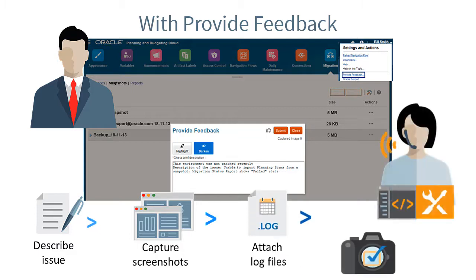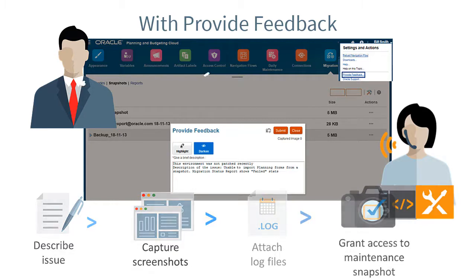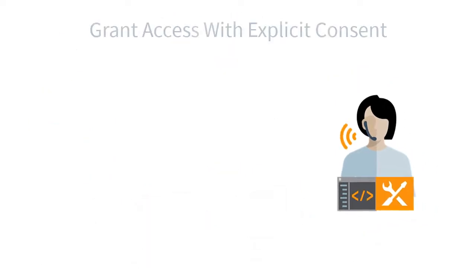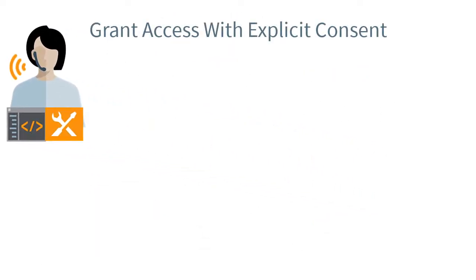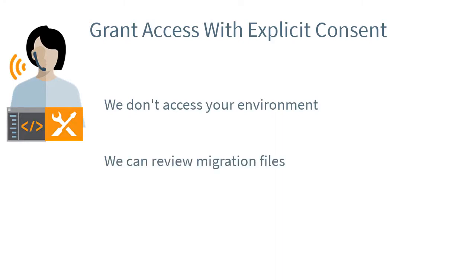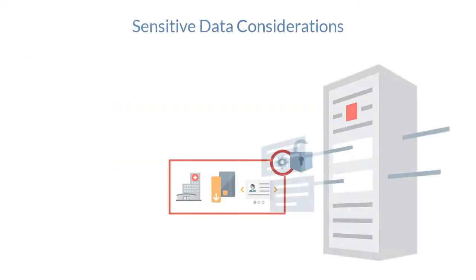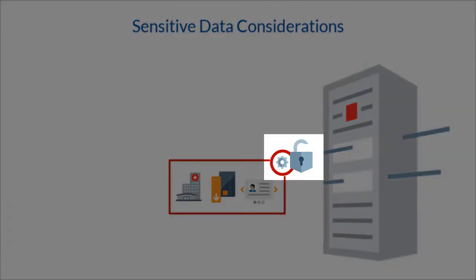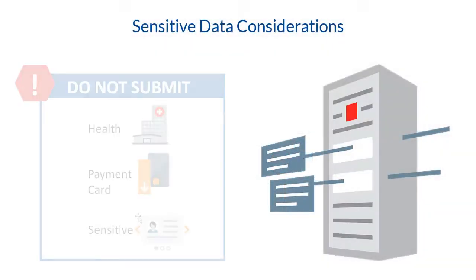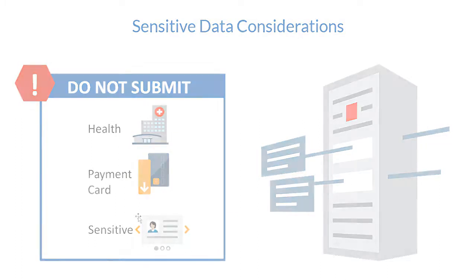It also lets service administrators provide consent so we can access the current maintenance snapshot available in the environment. This does not allow us to access your environment. It only allows us to review the migration files or to internally create a test environment of your application. Because application snapshots are stored on a secure server not designed to handle special security controls for some types of data, don't submit health, payment card, or any other sensitive data requiring special protection.